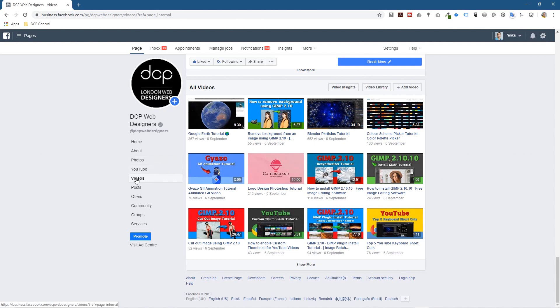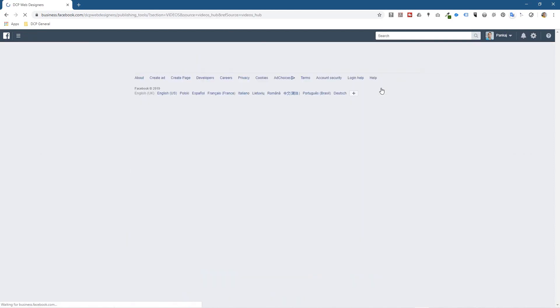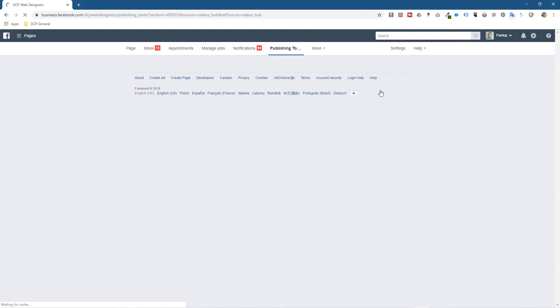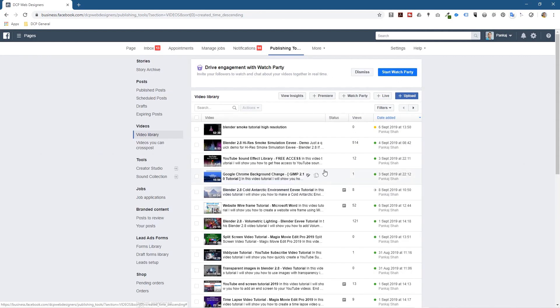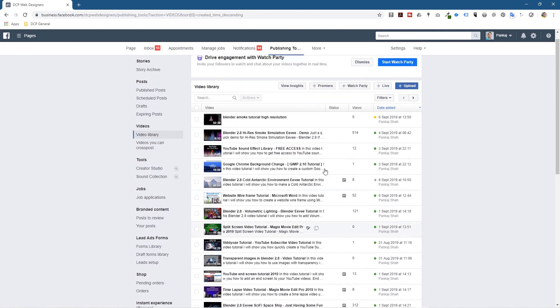If I scroll down and click Videos here, I'm going to go to Video Library. When I click on Video Library, it will load a page and show you all of the video content.